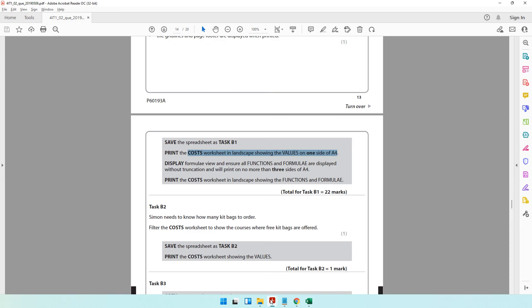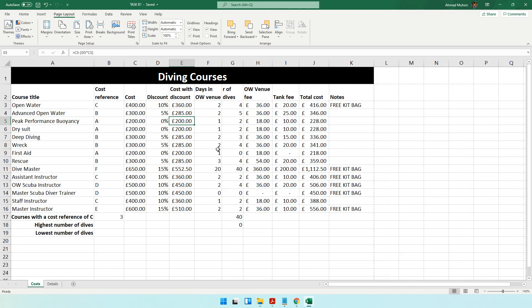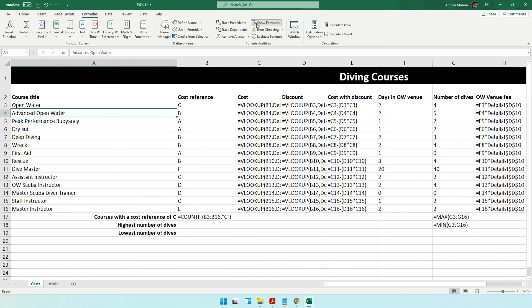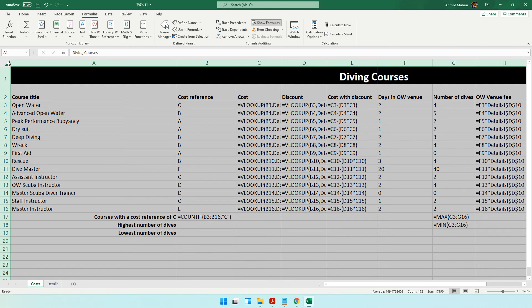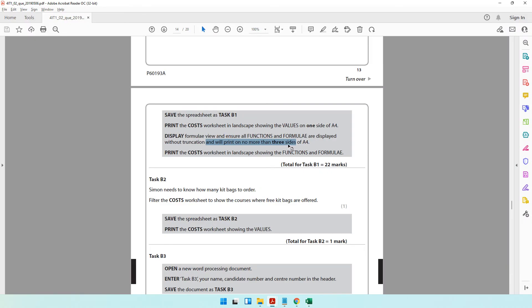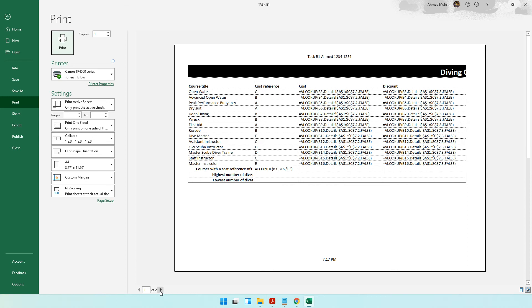Next, display the formula view and ensure all functions and formulas are displayed without truncation and will print on no more than three sides of A4. Go to Formulas and click Show Formulas — the columns become much wider. Click the Select All button, then double-click on one of the column borders to auto-adjust all columns at once. Watch how they all auto-fit.